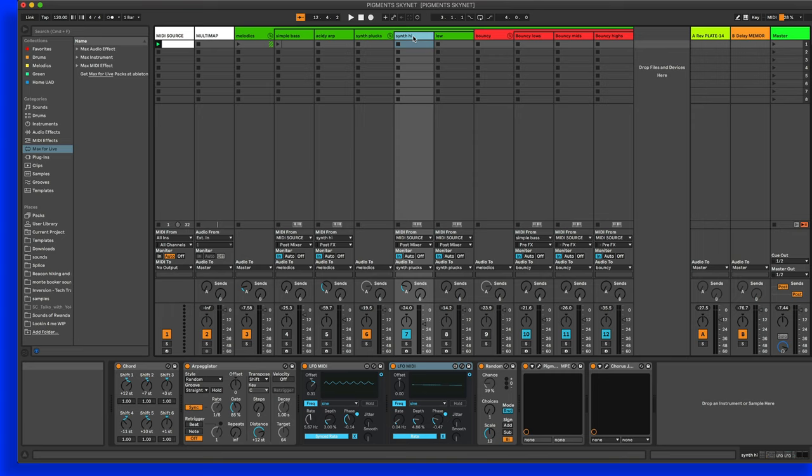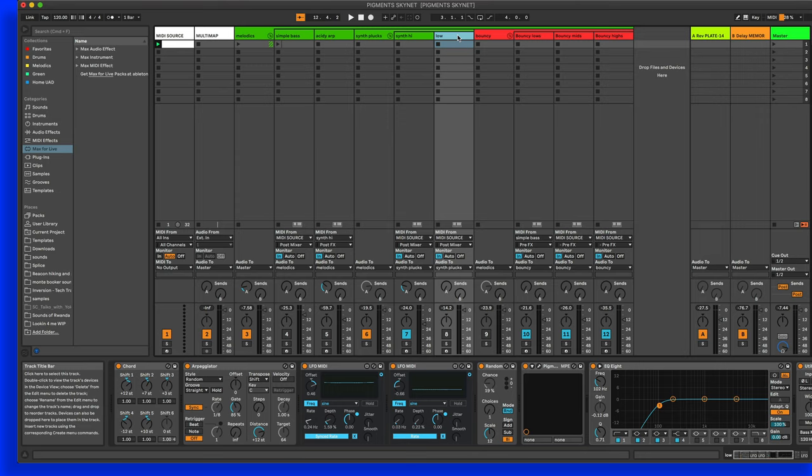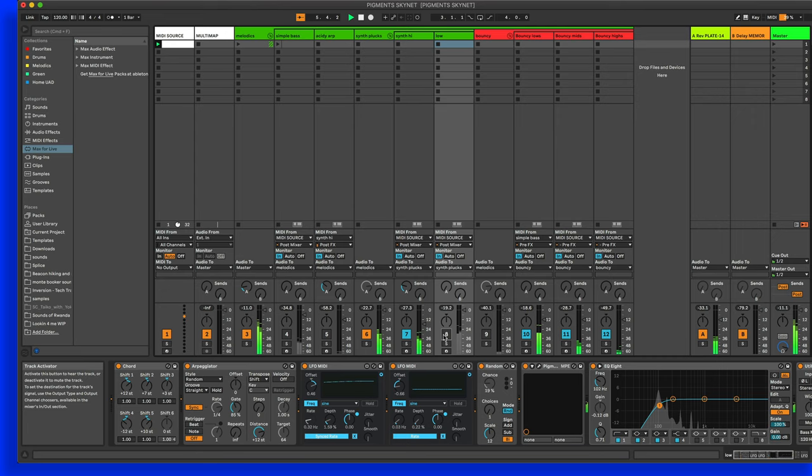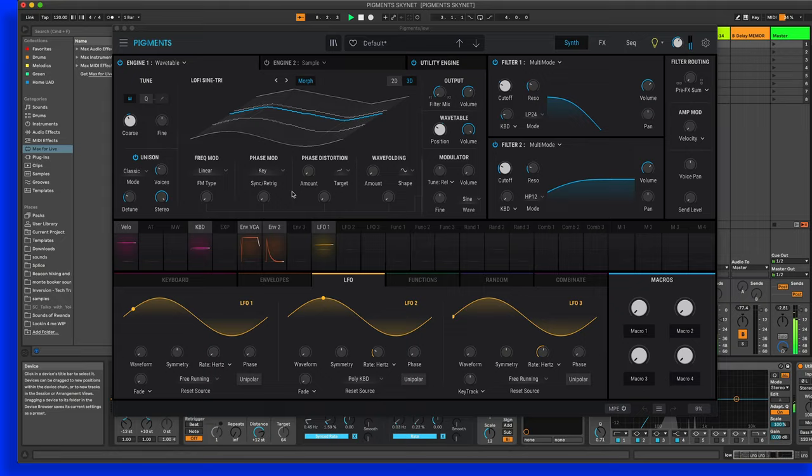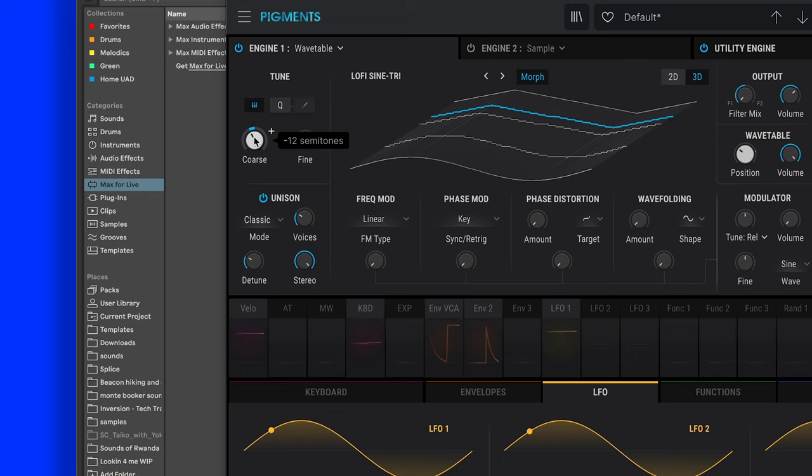So now that I've got that sounding kind of interesting, we can just essentially duplicate that with a slightly different patch. That's what I did here with this low one. All it is is a similar instance of Pigments, but with the course down an octave. So it sounds a little bit more like a bass.